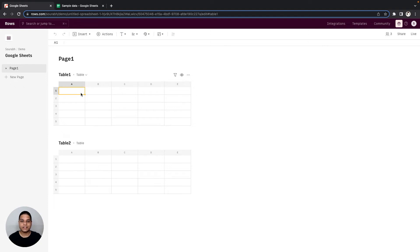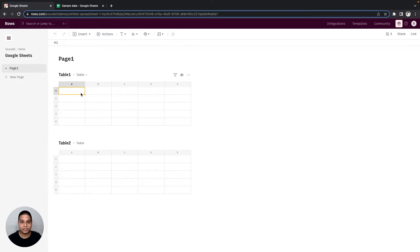Hey, in this video we'll be looking at how to import and export data in and out of Google Sheets from ROSE. Let's get started.